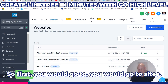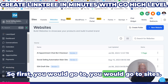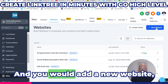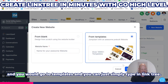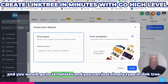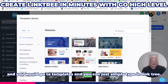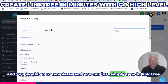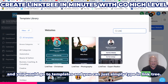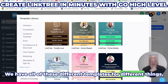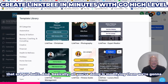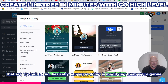First, you would go to Sites, add a new website, and go to Templates. You can simply type in "link tree" because there are all these different templates for different things that are pre-built. Basically all you're doing is modifying them.